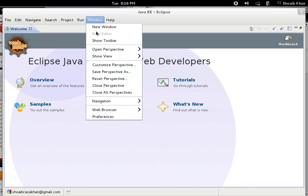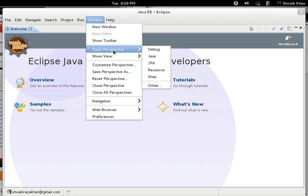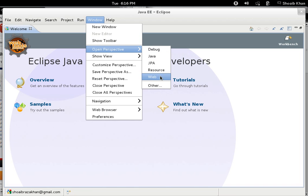When you click on the Windows menu, you will get a 'Open Perspective' option where you can have choices like debug perspective where you can get tools and windows related to debugging the application. Similarly, we have Java, JPA, resources, web application, as well as enterprise application perspectives.